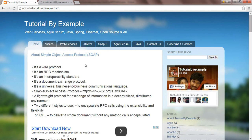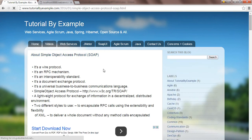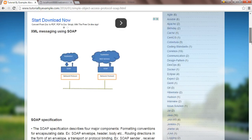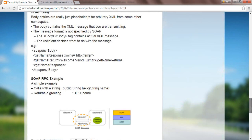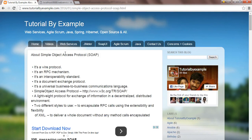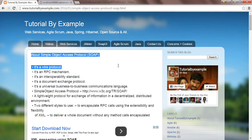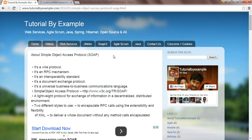Simple Object Access Protocol, this is nothing but SOAP in web services. I have already explained everything in textual form, now we'll see how it works in SoapUI and understand the definitions. SOAP is a wire protocol — wire protocol means it supports HTTP, HTTPS, and other protocols. It is an RPC mechanism and an interoperability extender.